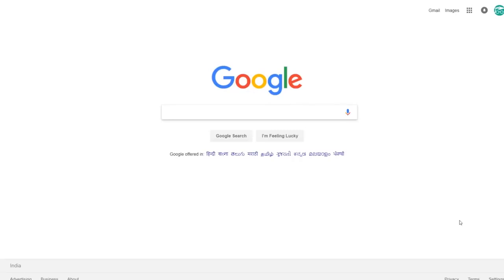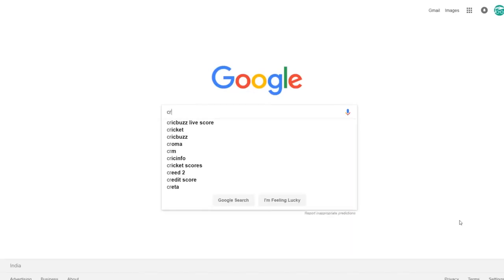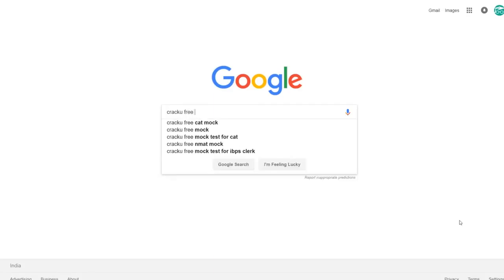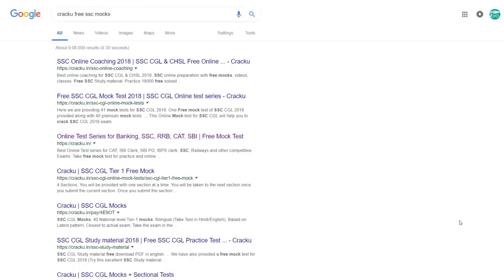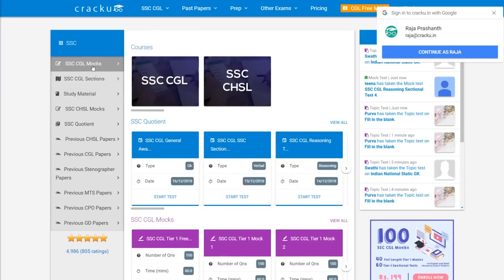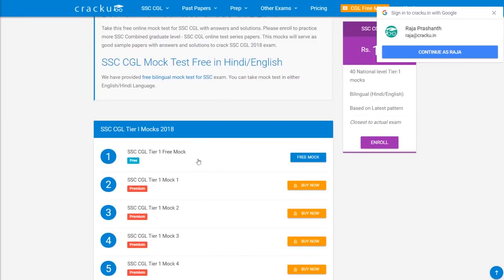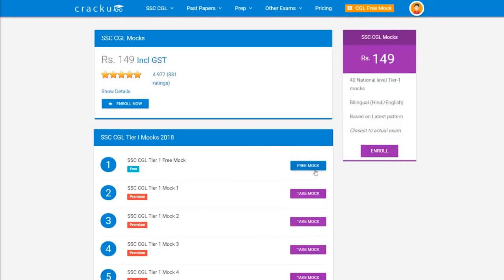To download free SSC mocks and previous papers, go to google.com and search Cracku free SSC mocks. Go to the first link from the search results, click on the exam link you want to take, and click on the free mock to take the test.